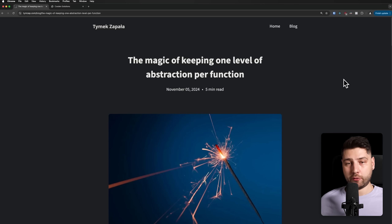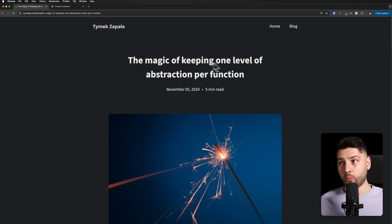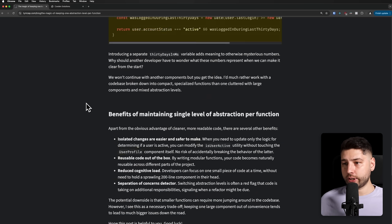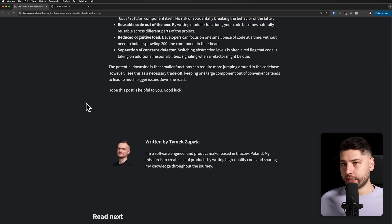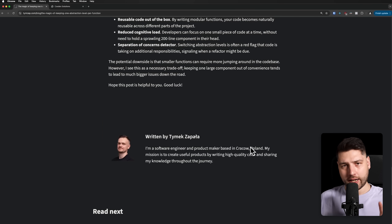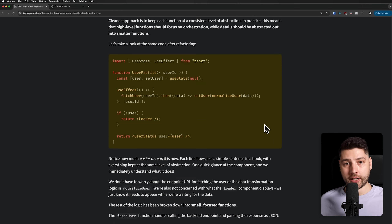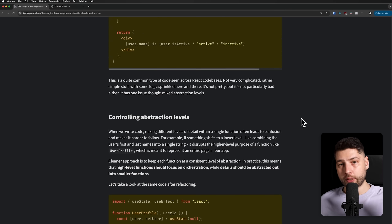Let's begin. First, I want to give credit where credit is due. This video is inspired by this article here, 'The Magic of Keeping One Level of Abstraction Per Function,' written by Tomec Zapata. I probably mispronounced that, but this is a really great article — I highly recommend that you check it out. You'll find a link to it in the description.